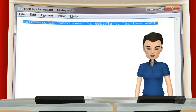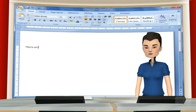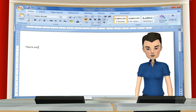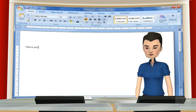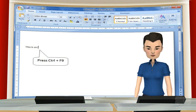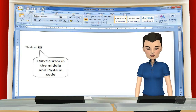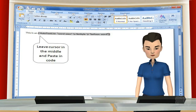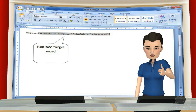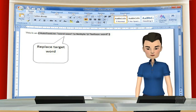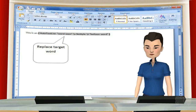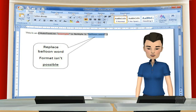Let's try that now. First, copy the text string into your clipboard. Open a Word document and type a few words. Press Ctrl plus F9 to get the curly bracket. Paste in the text string. Then modify the target word — you can format it if you wish.